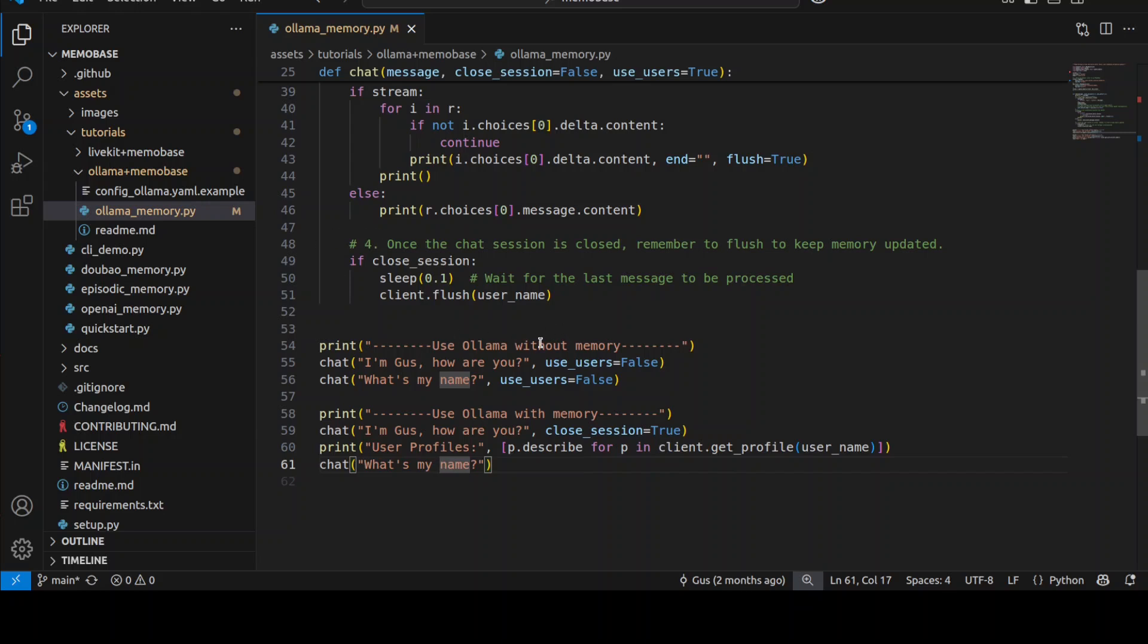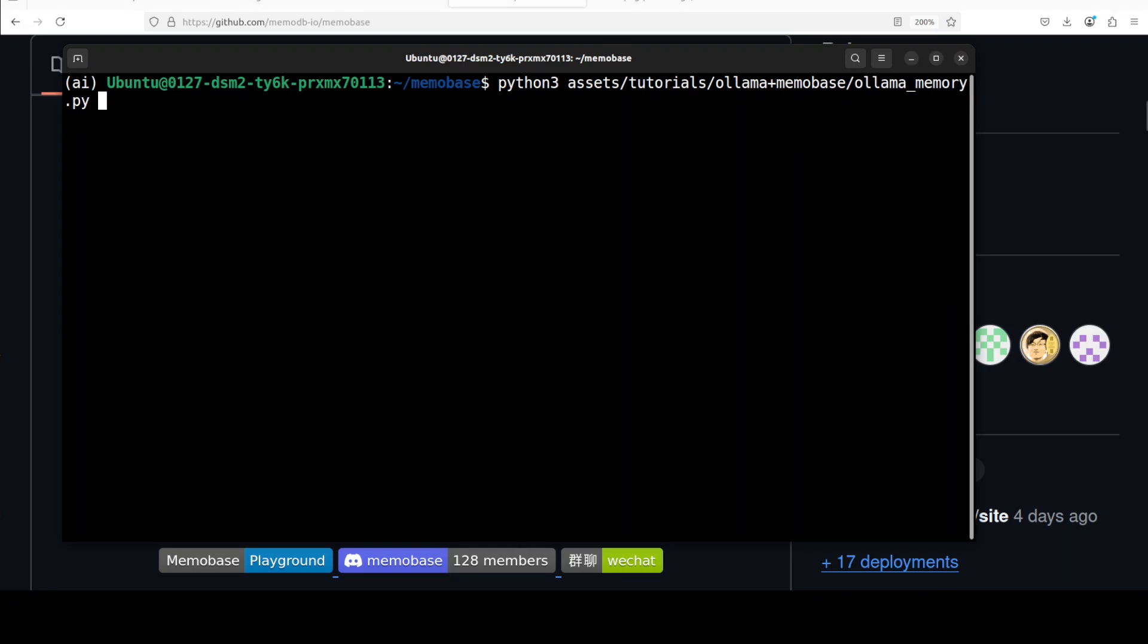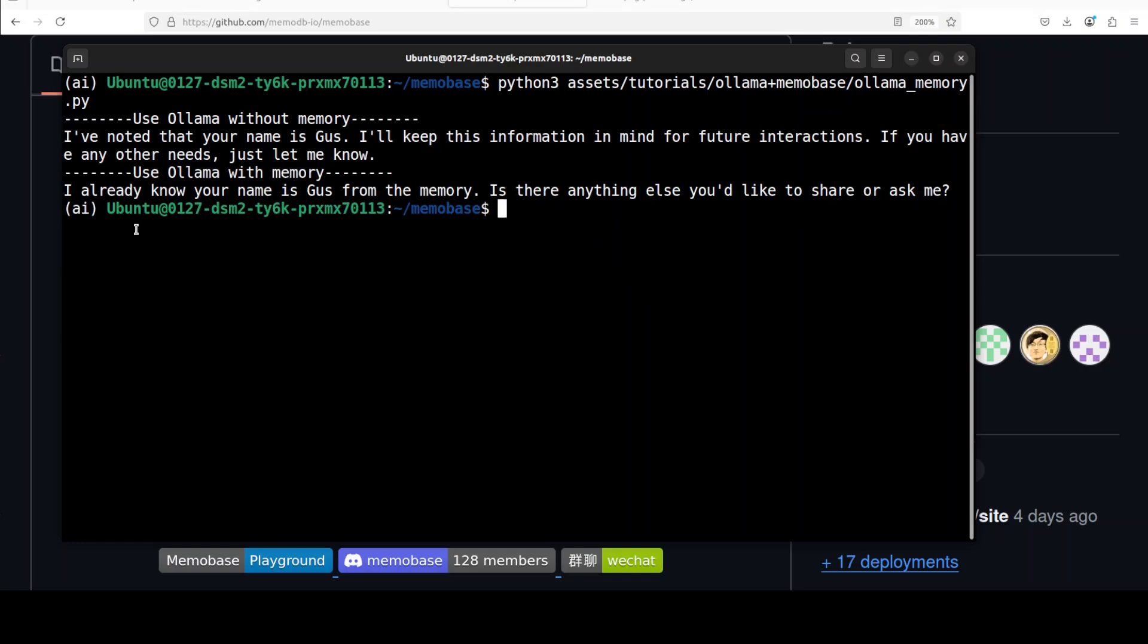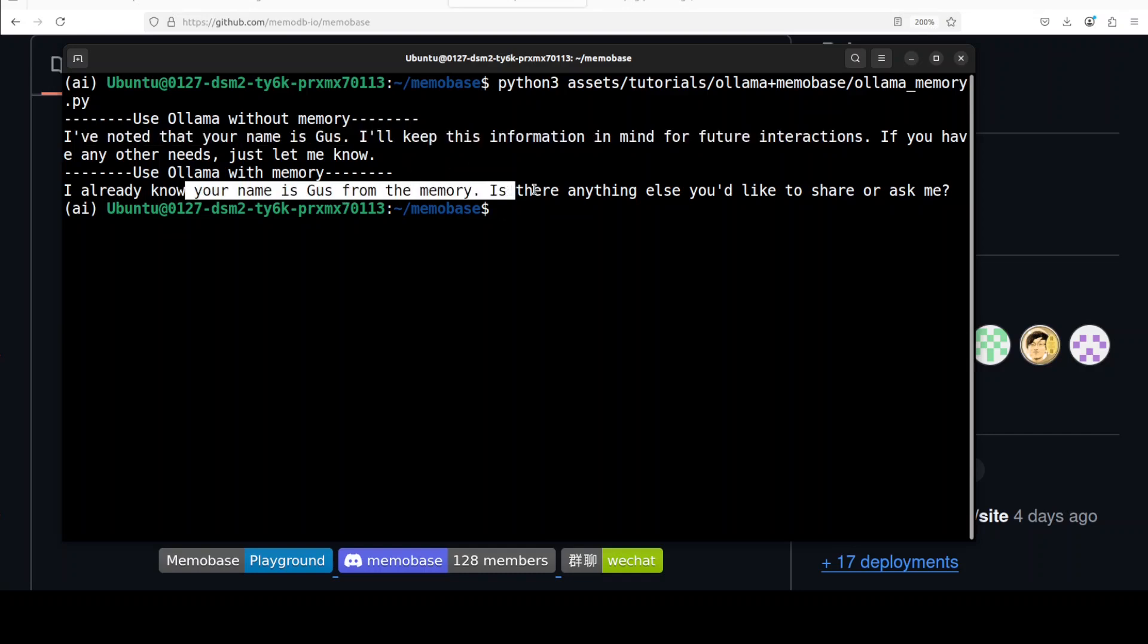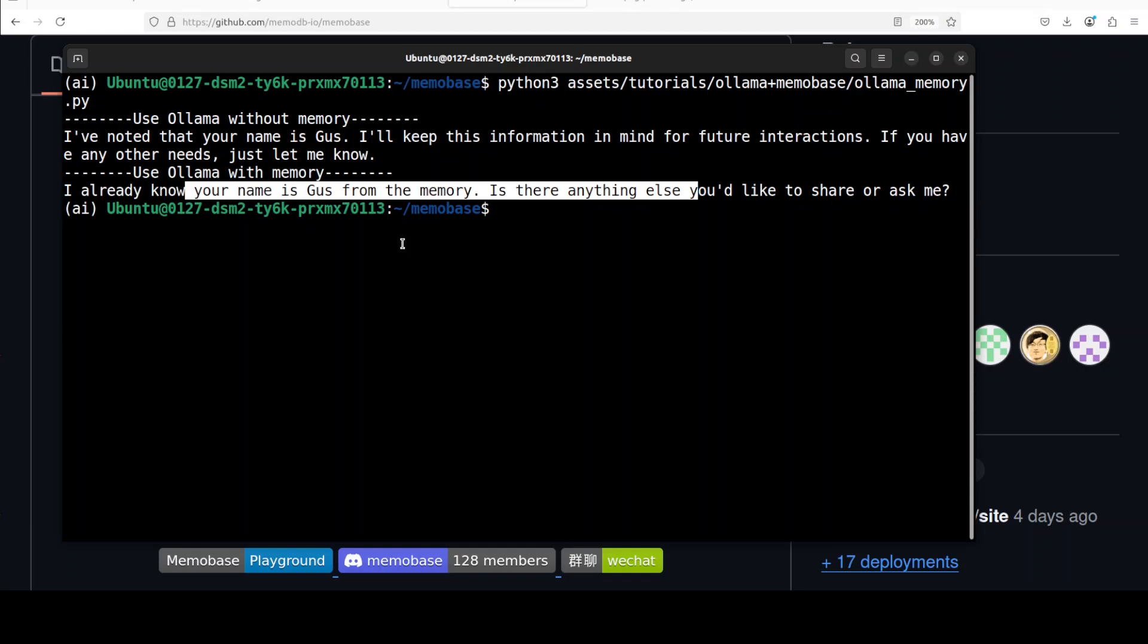Let's run this simple code. There you go. You see, first time it didn't have any clue about my name, so it says "I have noted that your name is Gus. I will keep this information in mind for future interaction." Then I asked it again that I am Gus, and it says "I already know your name is Gus from the memory. Is there anything else?" So you see the idea is very simple. All we are doing is storing bits about a user in our data store and then just recalling it as per user ID.